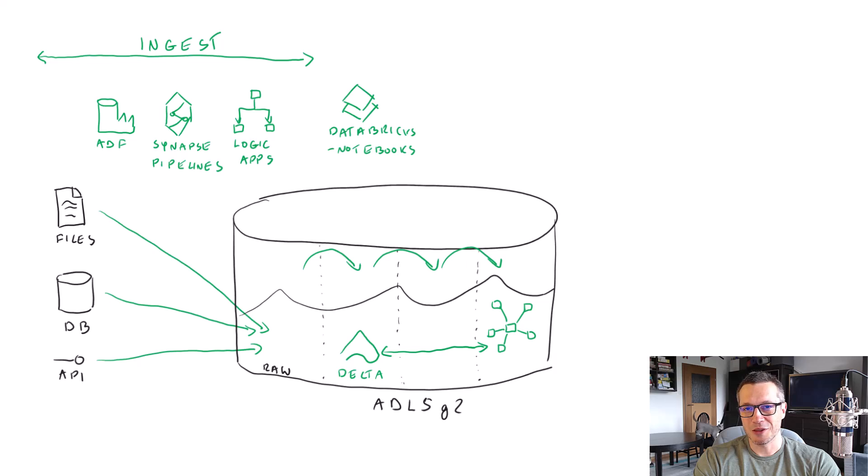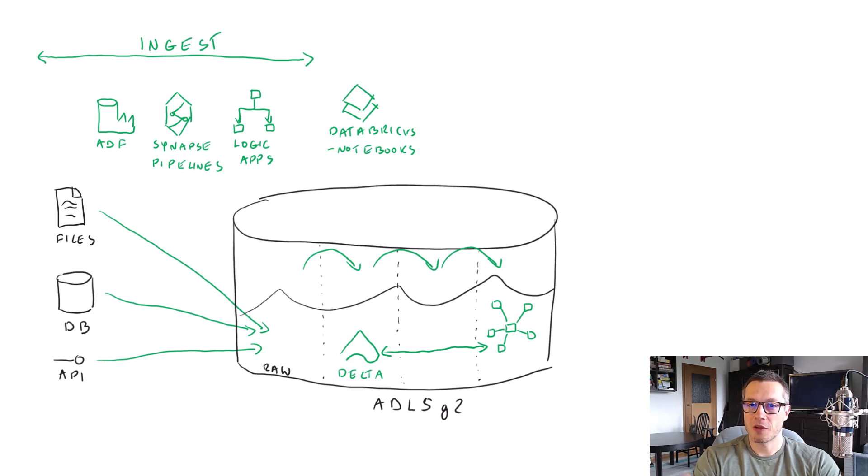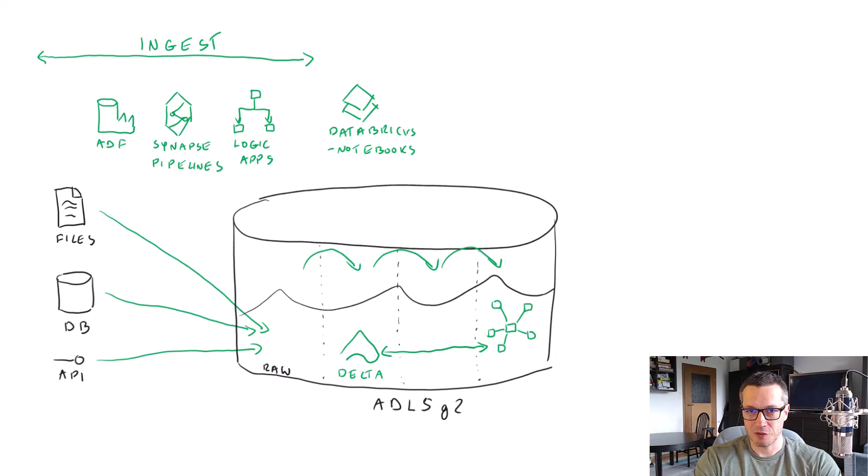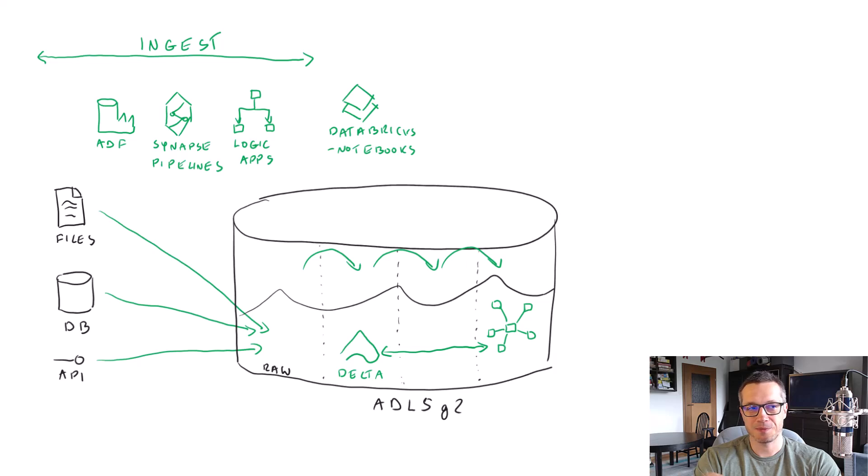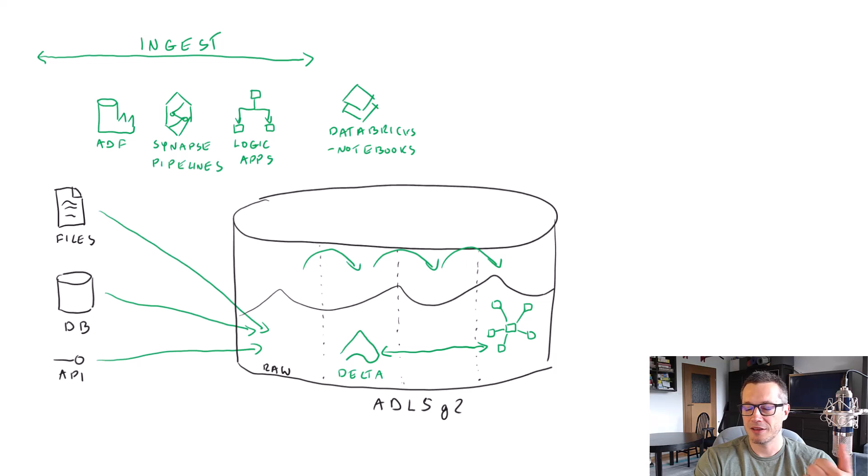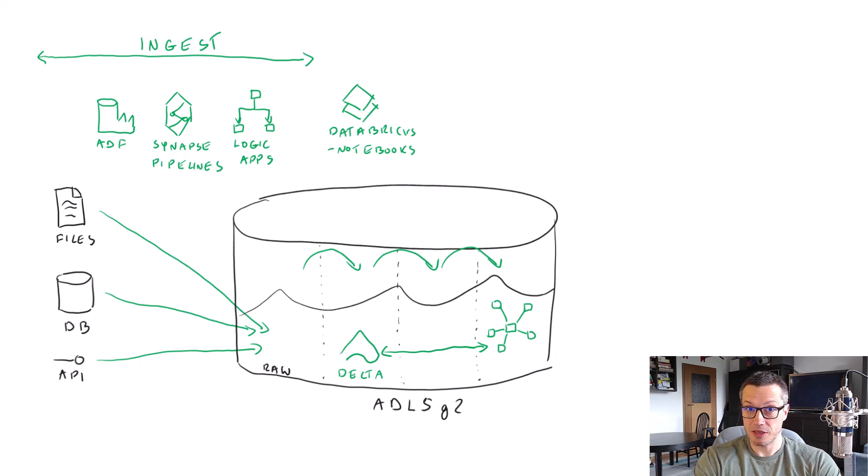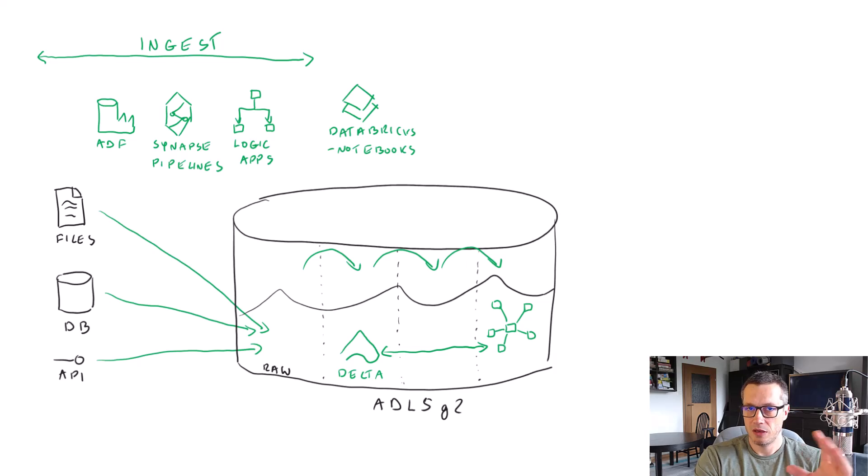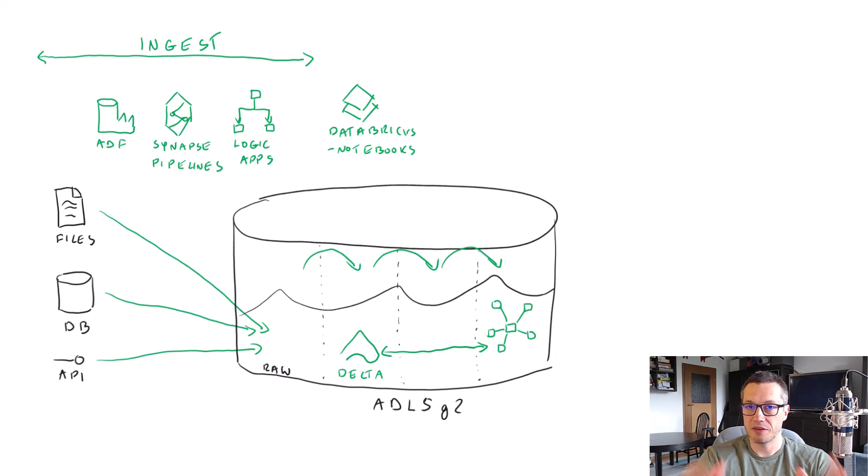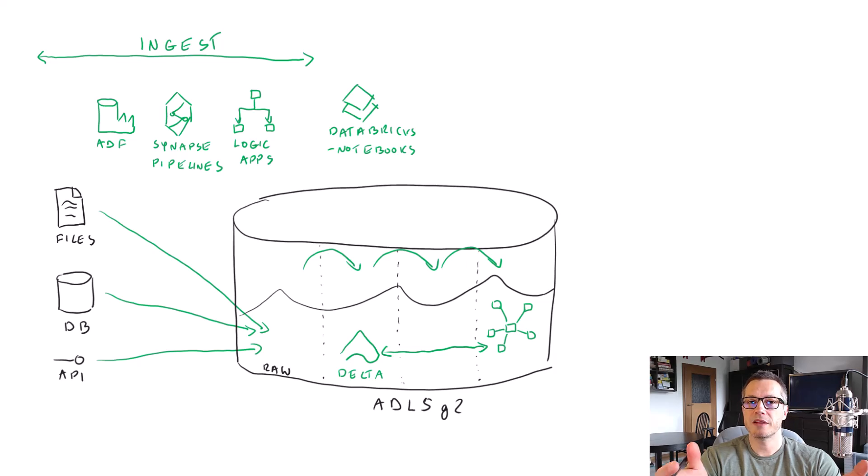And then we used notebooks that are a way to write code to be executed on Databricks. And inside notebooks, we've got multiple cells, inside which we could write code using one of multiple languages, like SQL, Scala, R, or Python, depending on your preferences. That would simply connect to our data lake, grab the data from one of those layers, do something with it, and save it back to a data lake. And Databricks notebooks, well, they worked pretty well for this purpose.